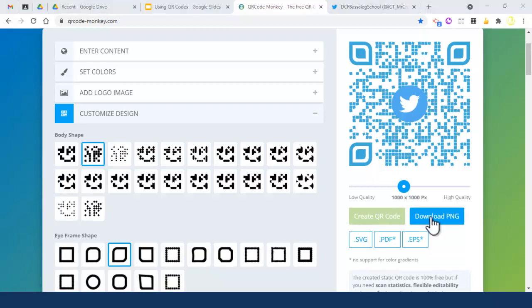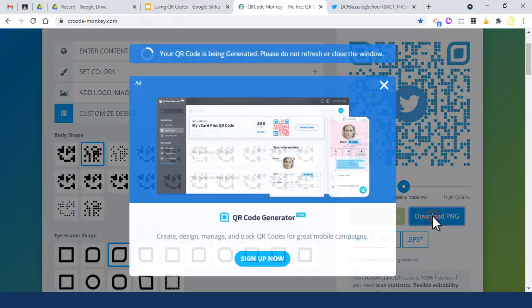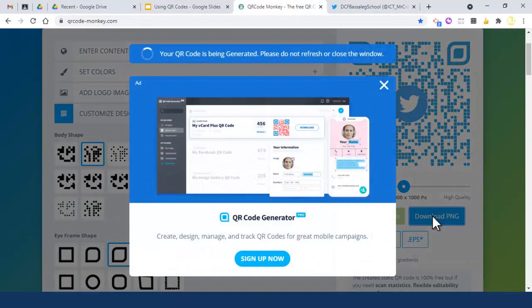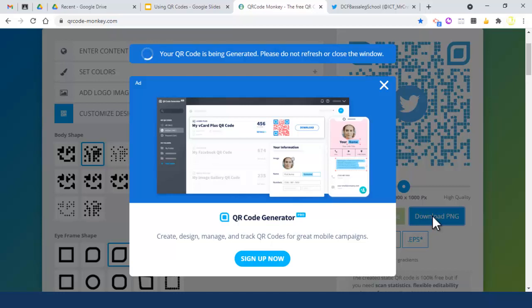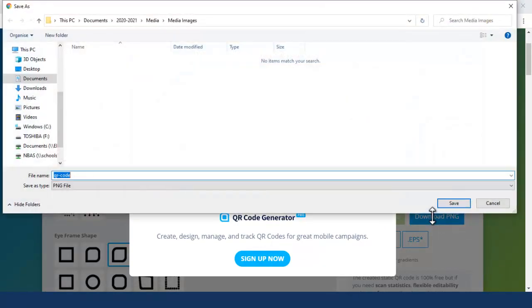Now our QR code is ready to go. We need to download it. I'm going to download PNG, which is portable network graphic - it just means it's an image. Click download and it will take a few moments. Once it's downloaded into your folders, you can upload it to a Google Slides presentation or Google Doc or whatever. It's just an image you can insert into any file.